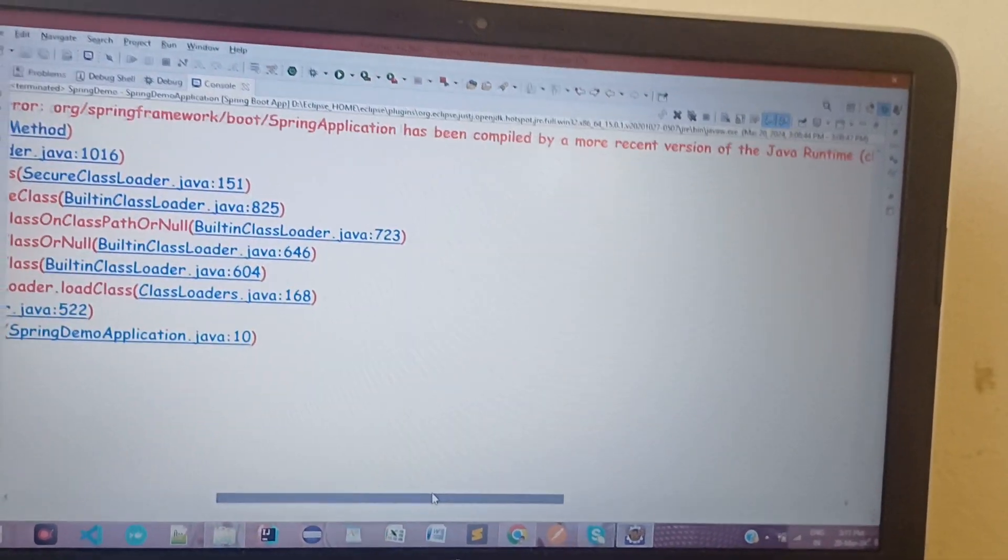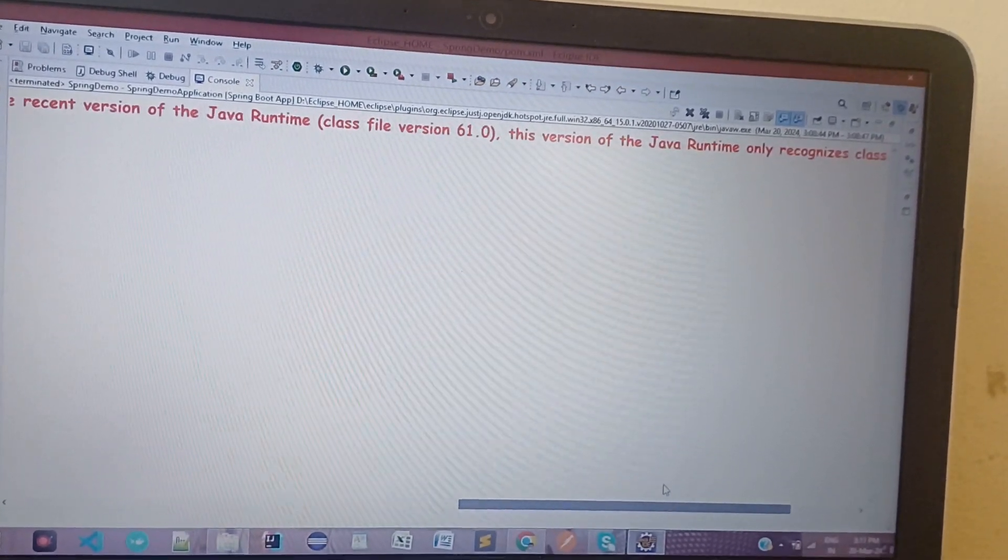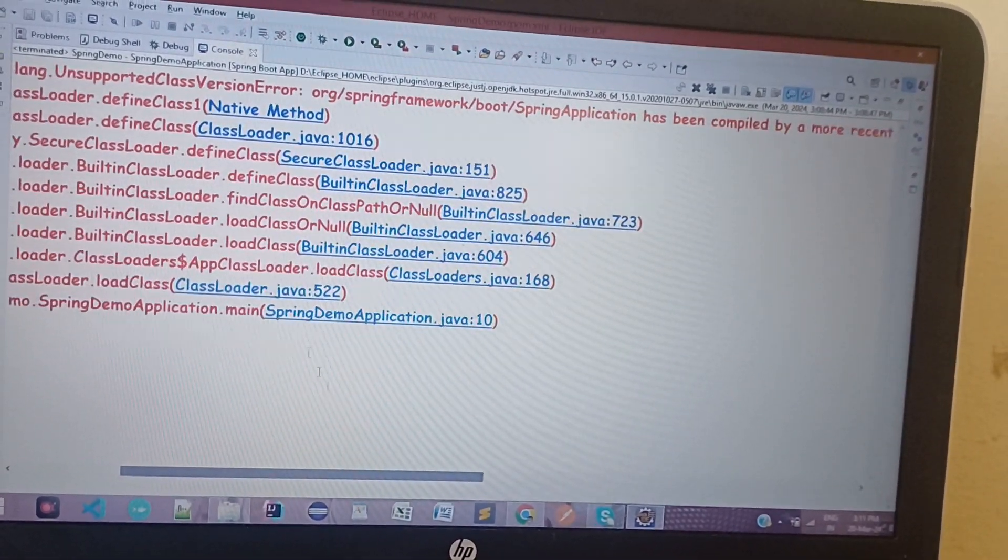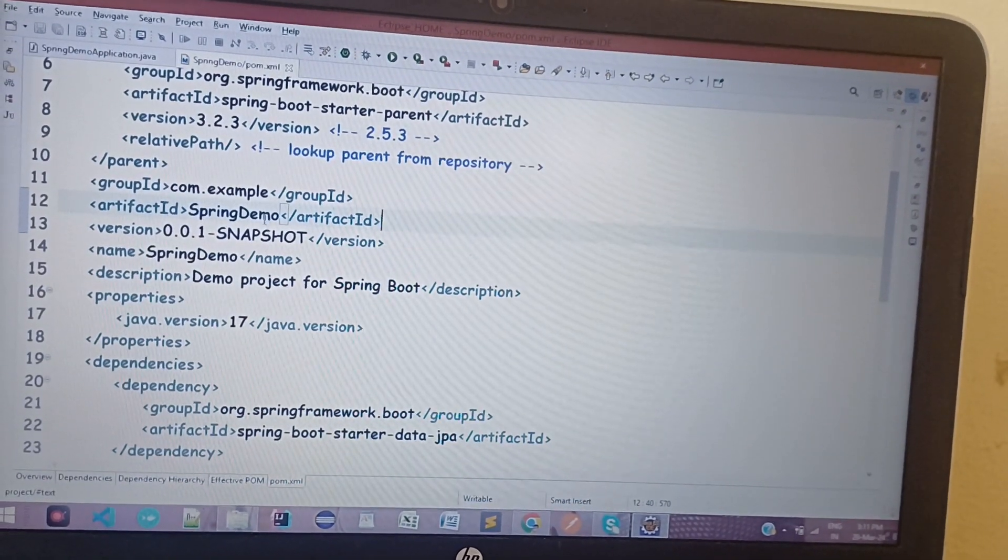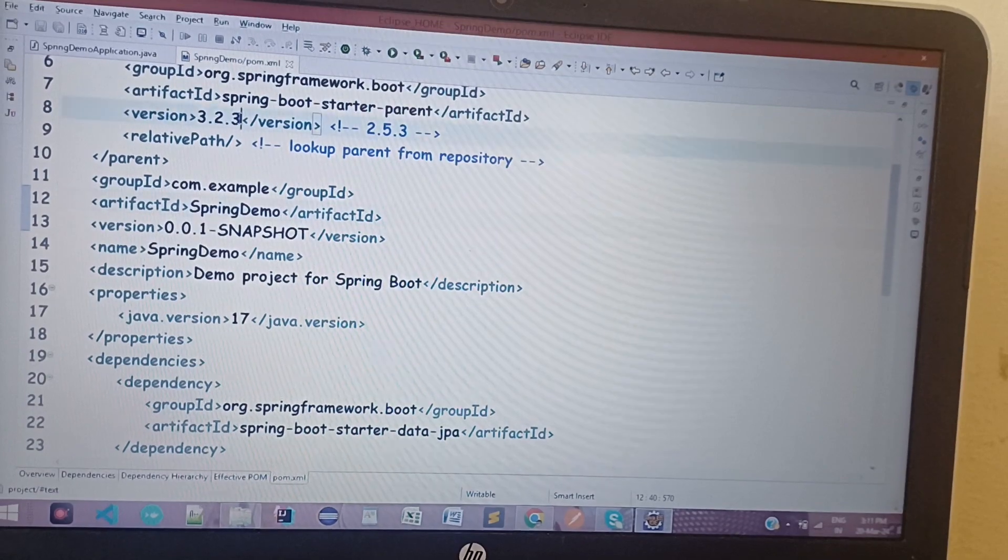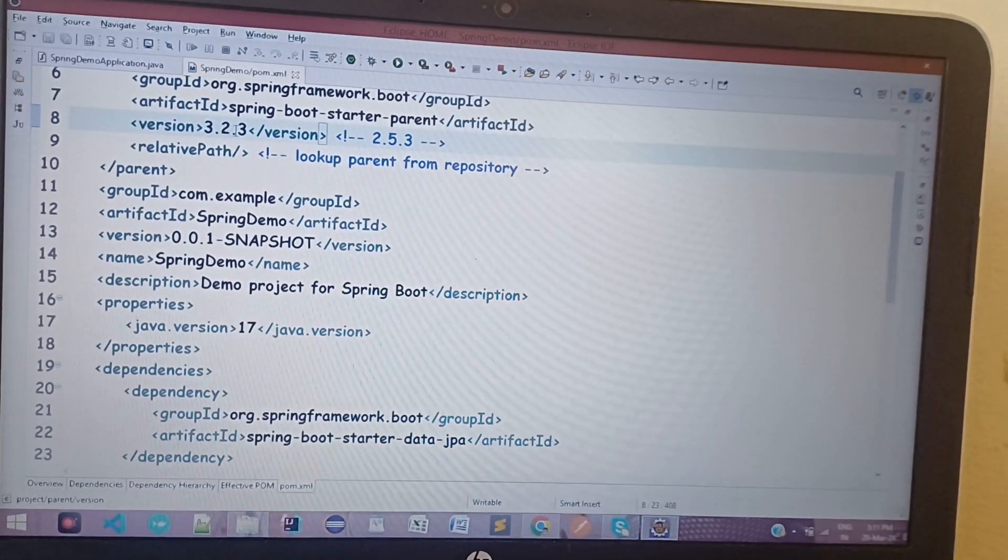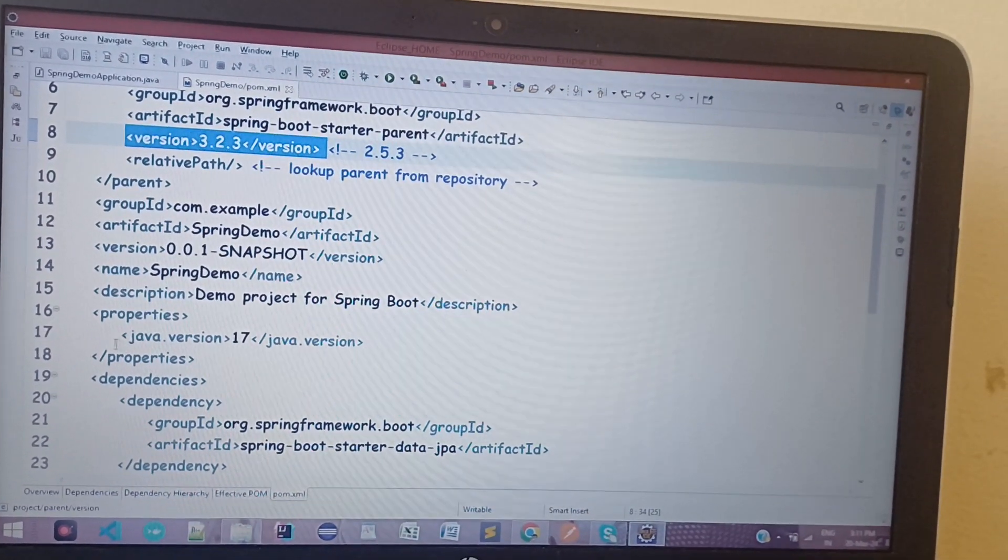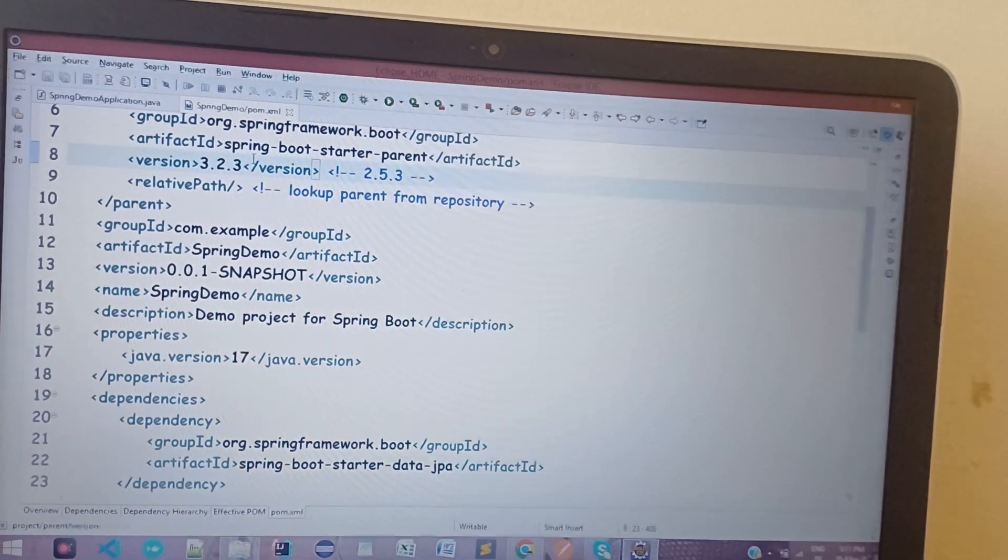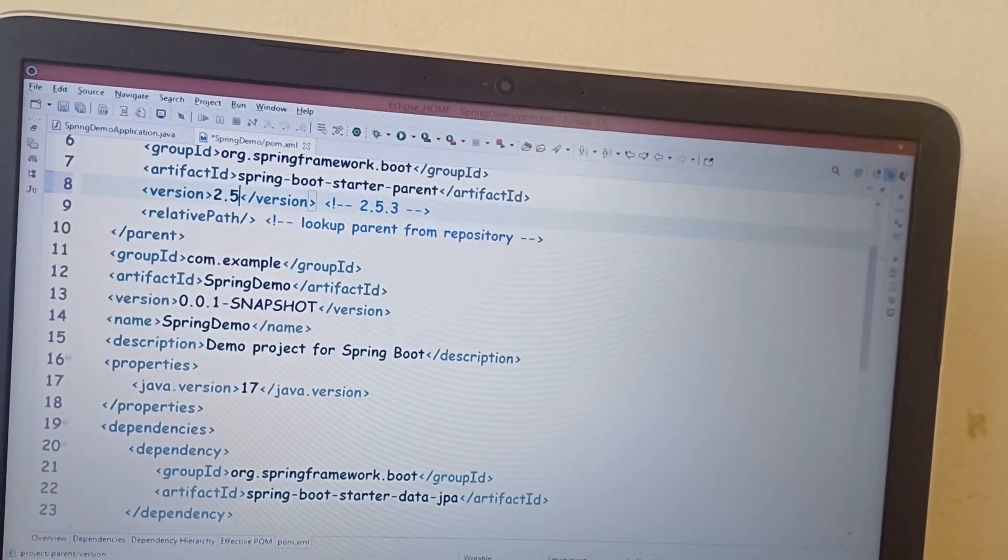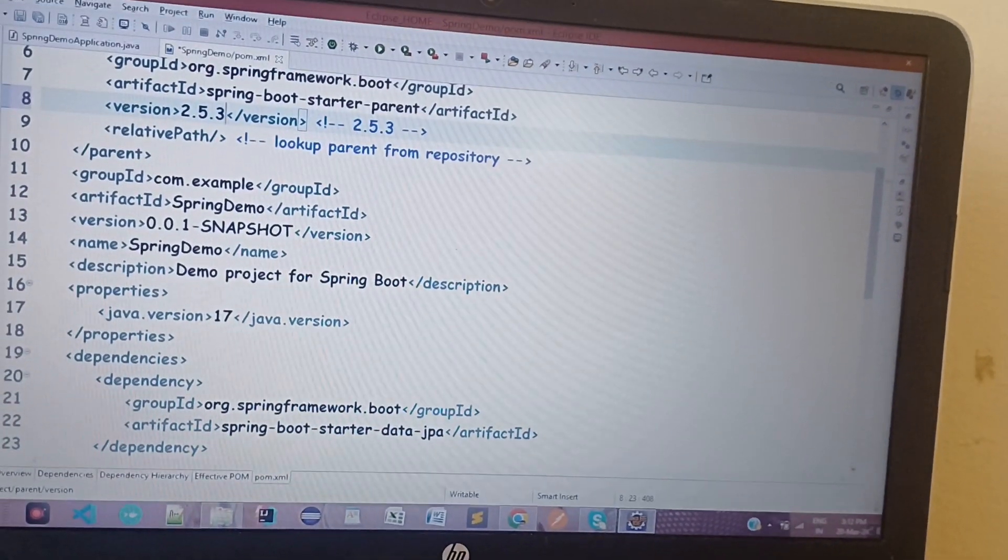So what can we do for this? We just need to go to pom.xml. Here you can see this is my pom.xml. Just change the version - it is the newest version 3.2.3 and the Java version is 17. We just need to set the version as 2.5.3, which is an earlier version.